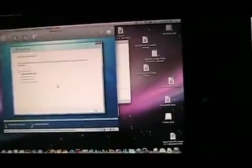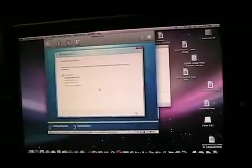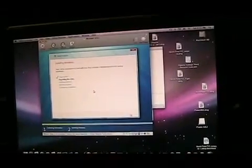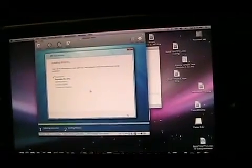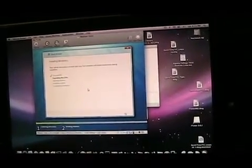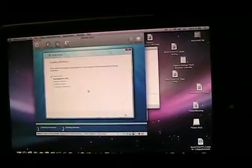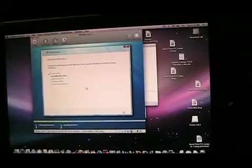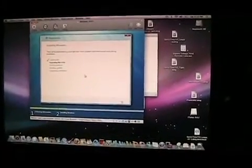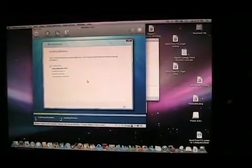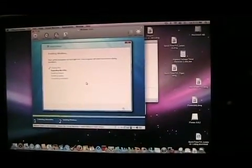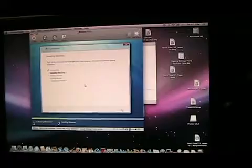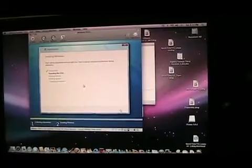But yeah, right now it's a demo of VMware Fusion that I'm running right now. But it should run okay. I've got it allocated for a gig of memory.